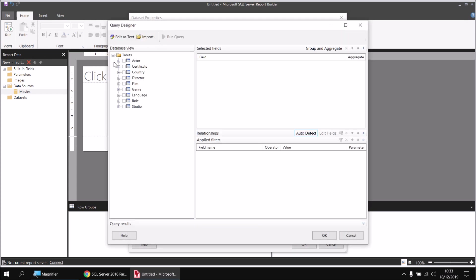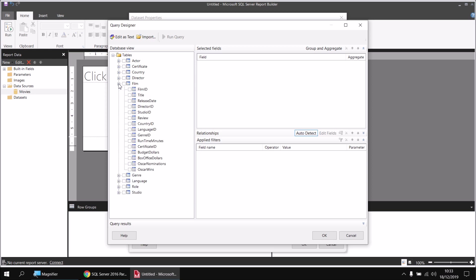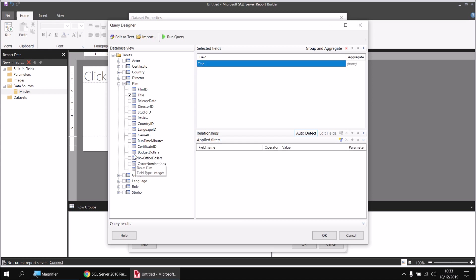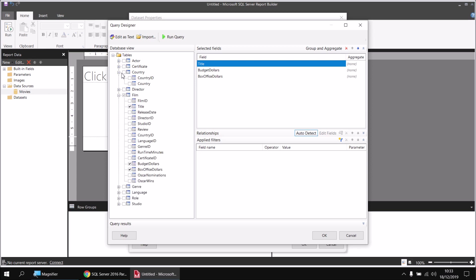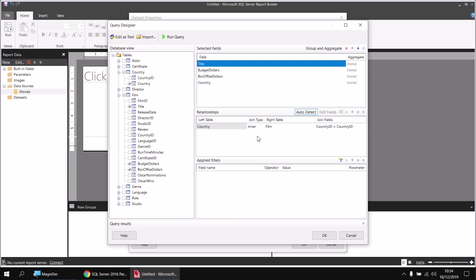From the Tables list, I'm going to include two tables in this query: the Film table and the Country table. From the Film table, I'm going to include the Title column, followed by the Budget and the Box Office Dollars. From the Country table, I'm just going to include the Country column. I need to modify the relationships between these tables as well, so in the Relationships section I'll click the little dropdown arrow to see how these tables are being joined. Currently I'm using an inner join, which is only going to return matching values from both tables.